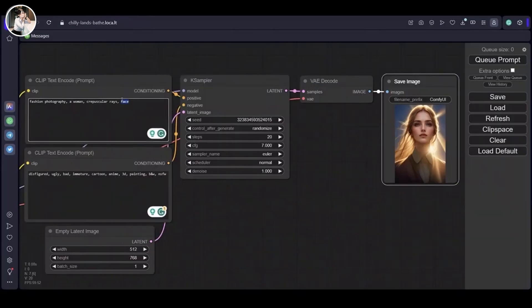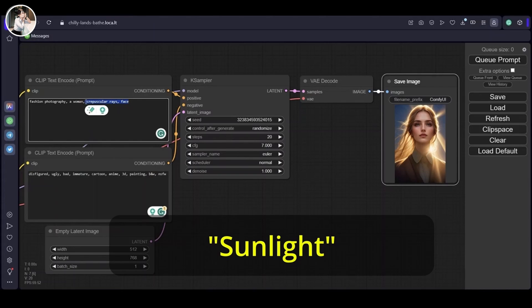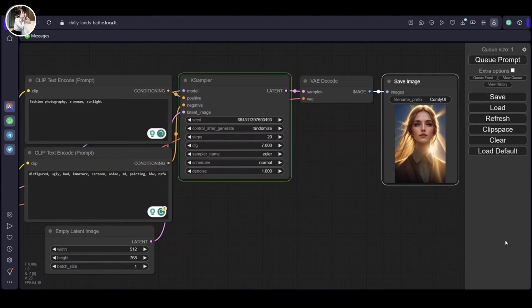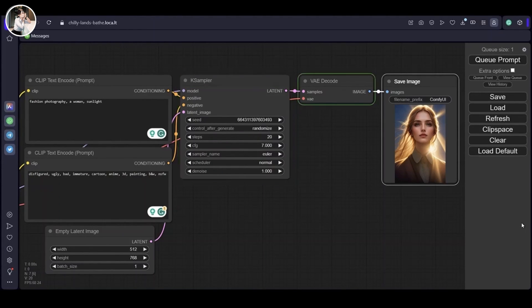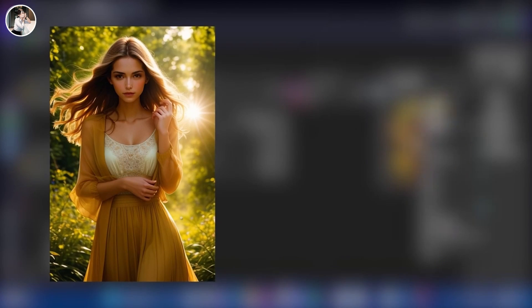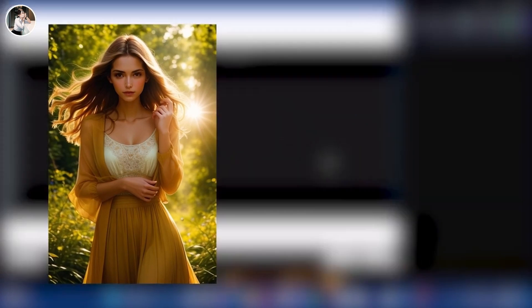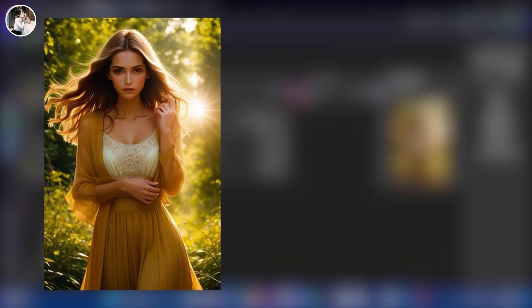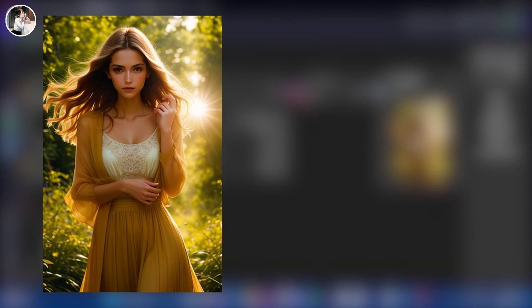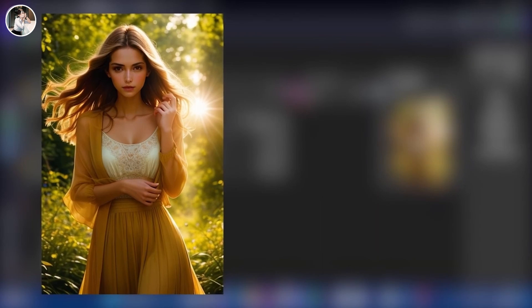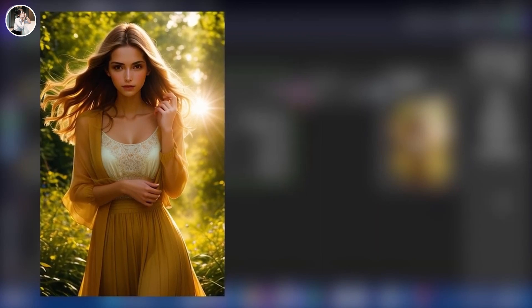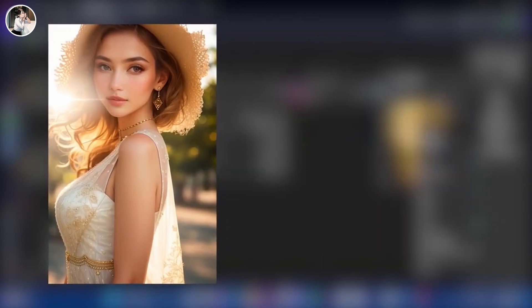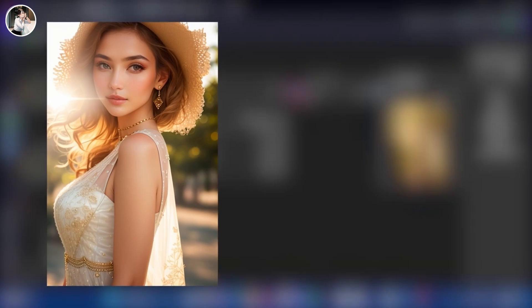Lastly, let's test with the keyword 'sunlight'. Adding this to the prompt will hopefully yield sunny results. Outstanding! The beauty of sunlight is clearly visible, enhancing the image with warmth and radiance.